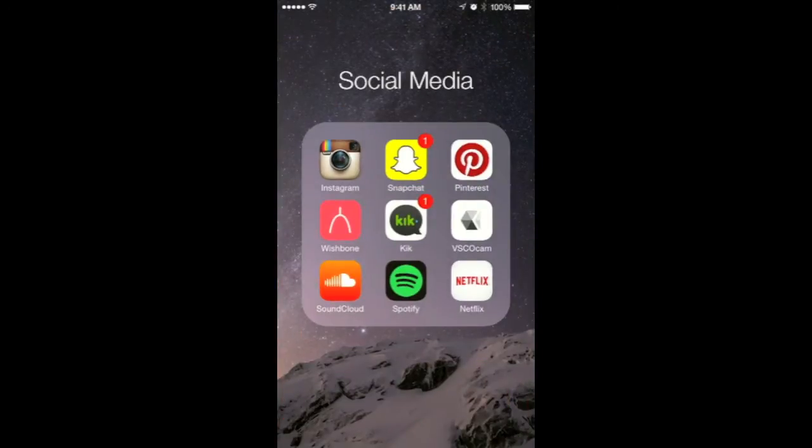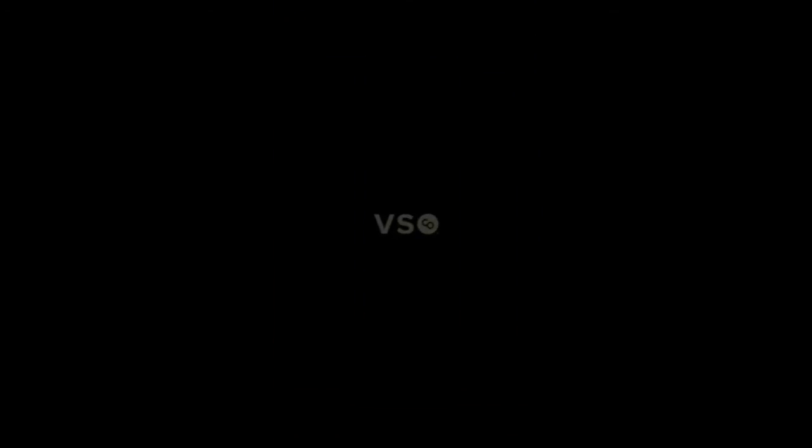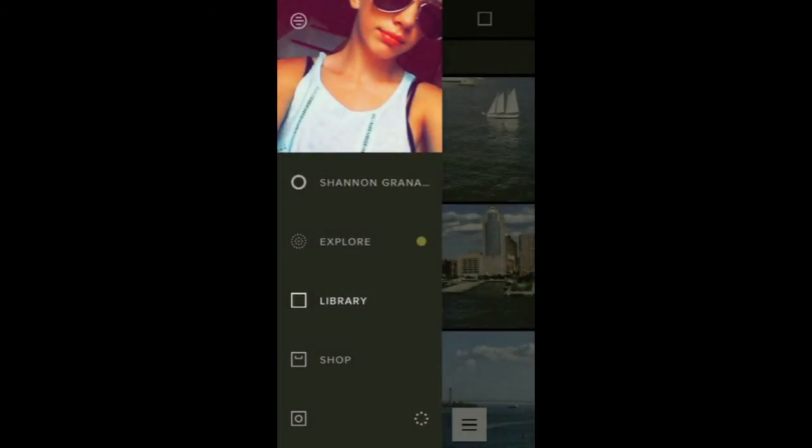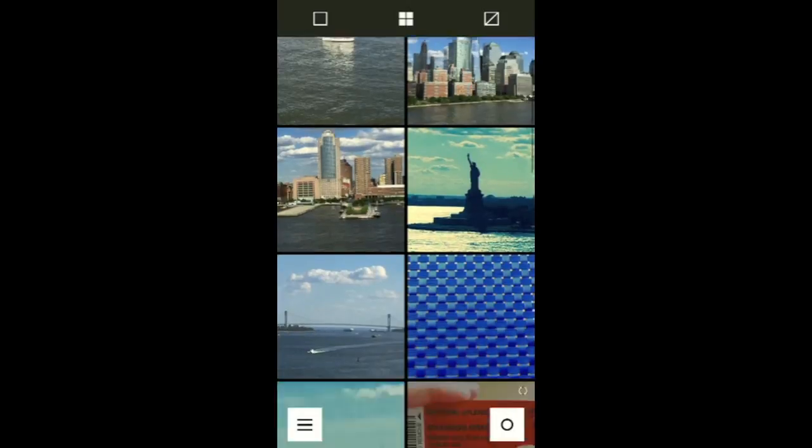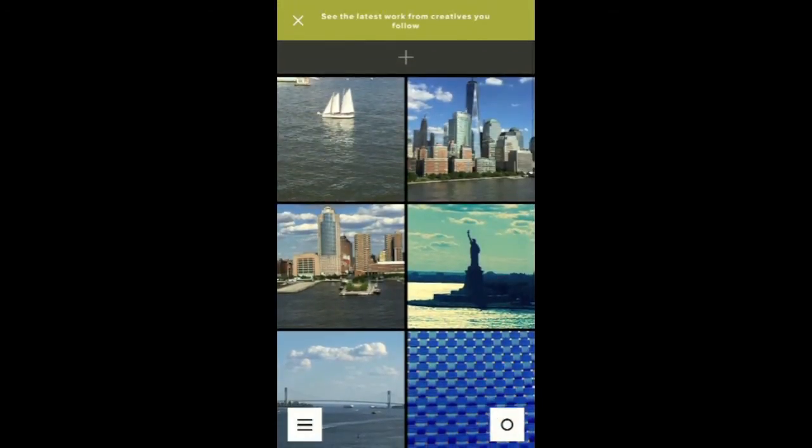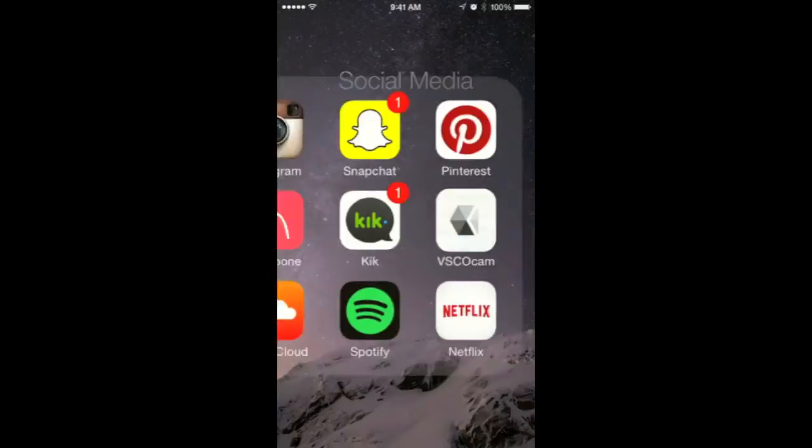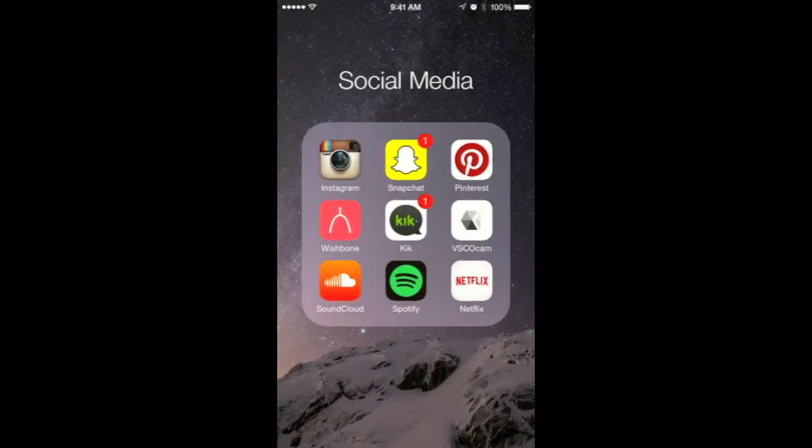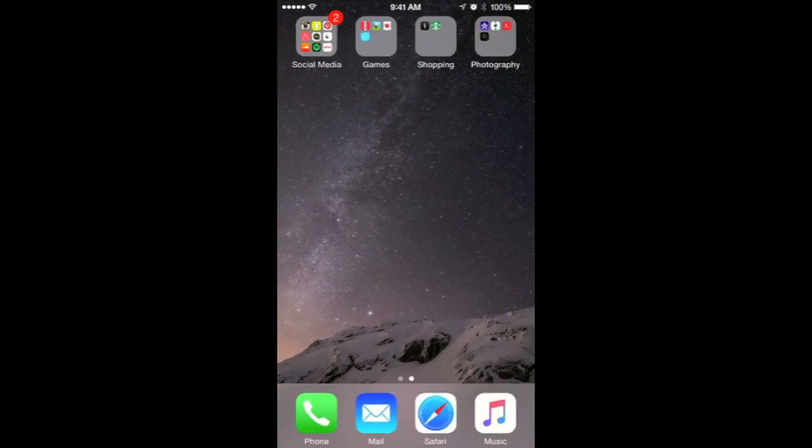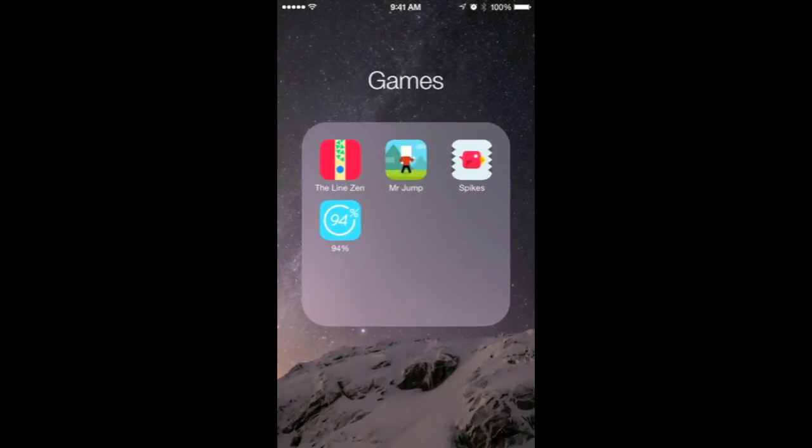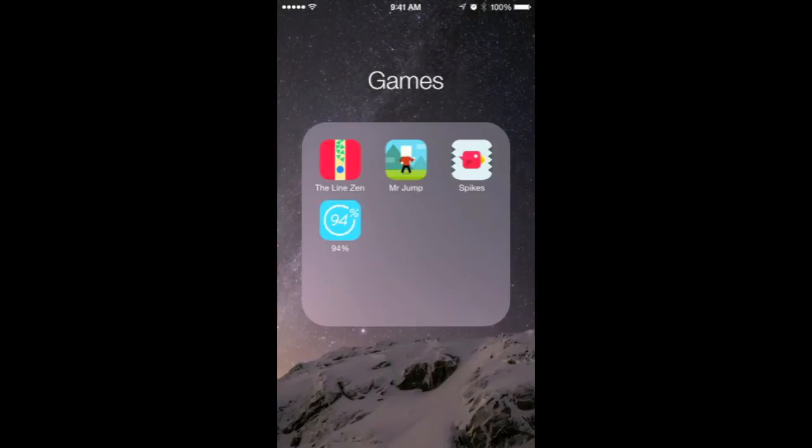Then I have Kick and Bisco. Bisco is a really cool app where you post artsy pictures - it's kind of like Instagram but a fun way to post pictures. I also have SoundCloud, Spotify, and Netflix. Then I have Games.